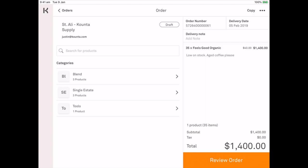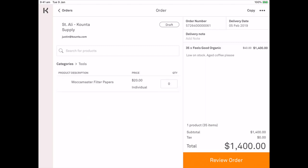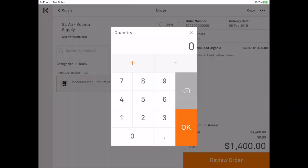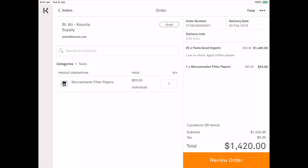Now I might want to add some Mocker Master filter papers. Just need one of those.